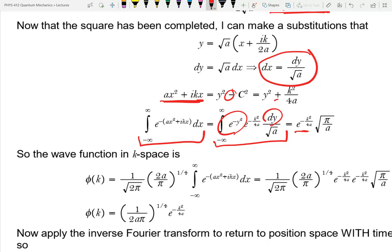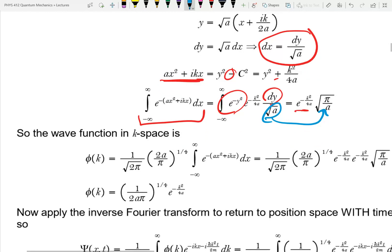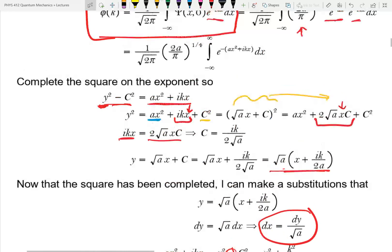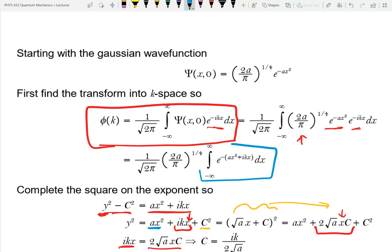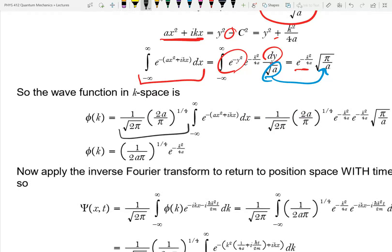Going back up, we just worked out this integral. So phi(k) equals the constant stuff times what we just found. Here I did make a mistake because I wrote the constant term twice — that's a very obvious mistake. So here's my phi sub k.